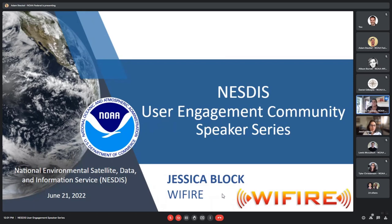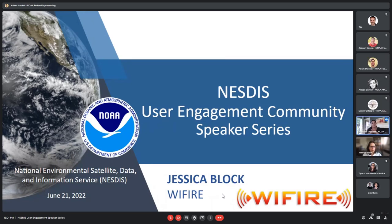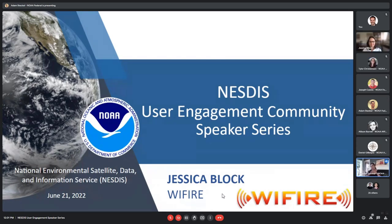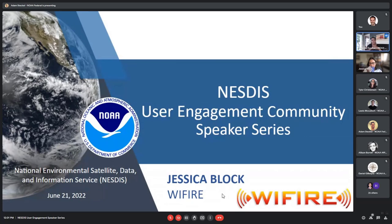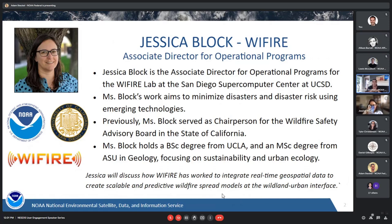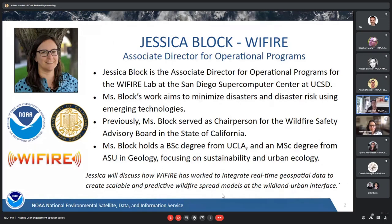This is the NSDIS User Engagement Community Speaker Series. We call this Meet Your User. And today we have Jessica Block from WiFire. Jessica Block is the Associate Director for WiFire Labs out of UC San Diego.